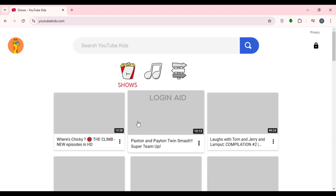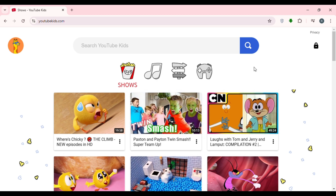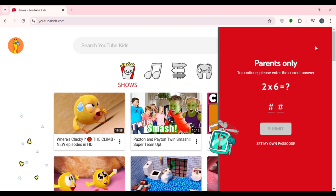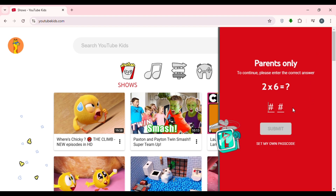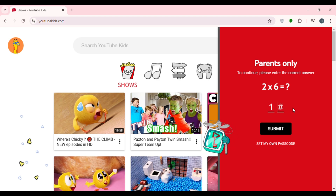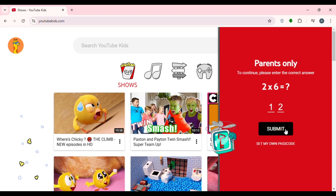Now you'll be signed into the YouTube Kids profile. Deleting the YouTube Kids profile is actually very simple. Click on the icon that you can see on your screen. Now answer the question by providing the correct answer, then click on the submit option that you can see on the screen.